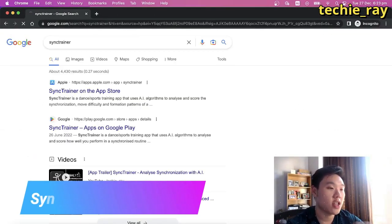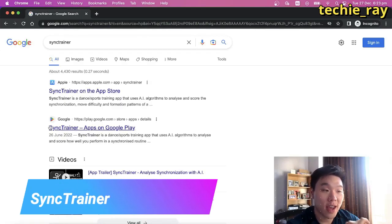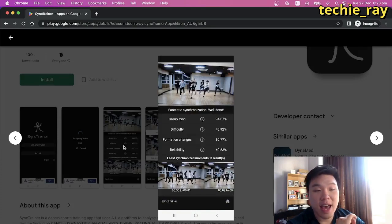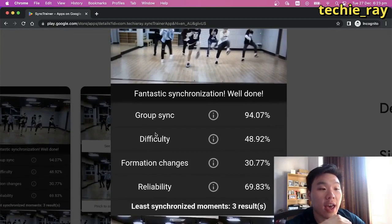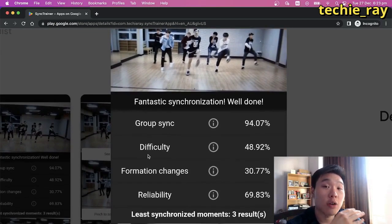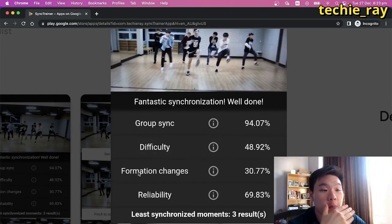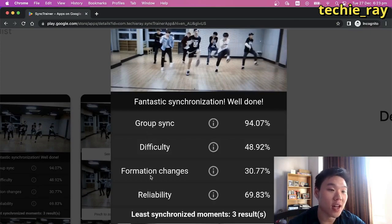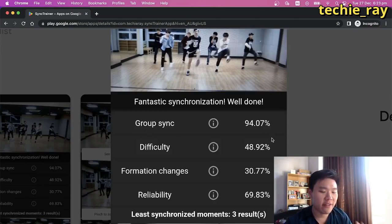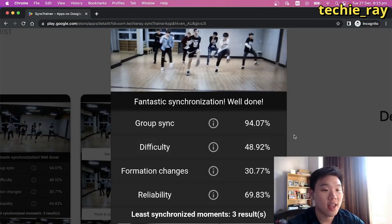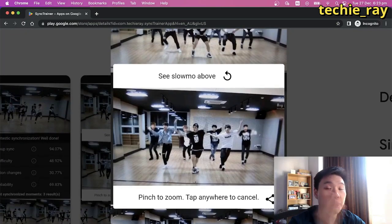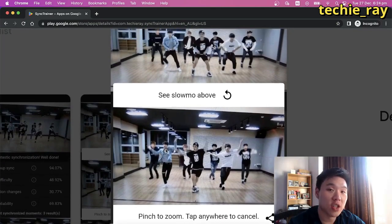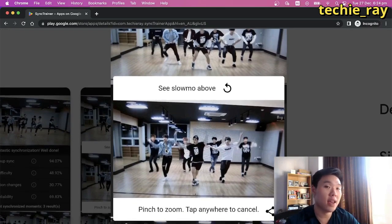My app is called Sync Trainer and it's available on both iOS and Android. Basically it's an app that can analyse and grade your dance — it can tell you how synchronised the dance was, how difficult the moves were, and how many formation changes took place in your performance. It returns all these results in objective statistics so you have a very objective measure of your performance. The app can also pinpoint the exact frame in your performance where the synchronisation wasn't the best, so that you can improve and make your dance more clean.